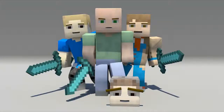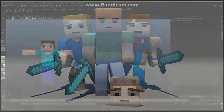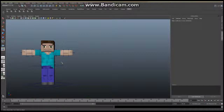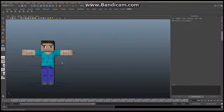Hello everyone and welcome to another episode of How to Build Your Character. My name is Kassanis and today we're going to be looking at something that many of you have asked me about. You are interested in creating objects that your character can hold or wear. Today we're going to look at what they can hold.